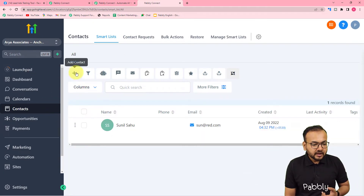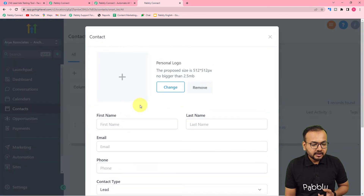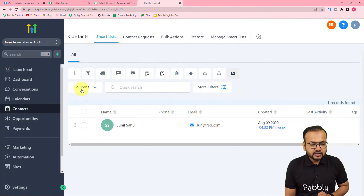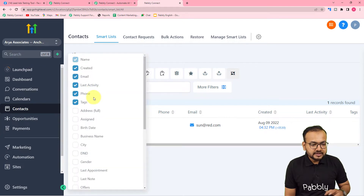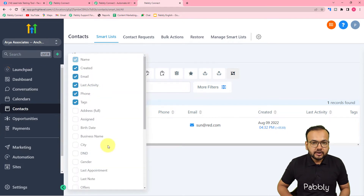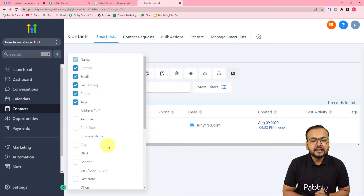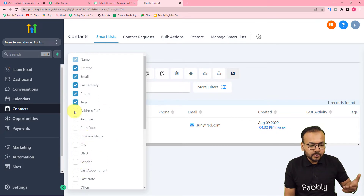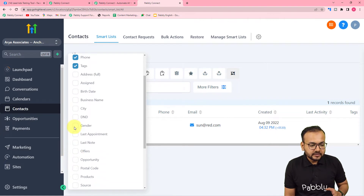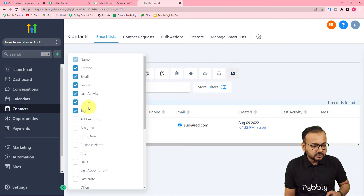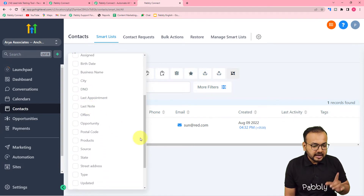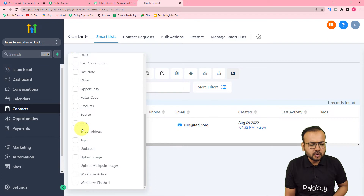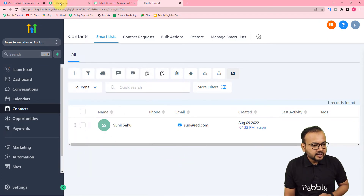As I generate leads, I want to add them as contacts in the GoHighLevel application. You can add a contact by clicking on the 'Add Contact' button and filling in all the details. There is a custom field section where you can add customized details beyond the basic fields. For example, I am selecting 'Gender' as a custom field option to demonstrate.